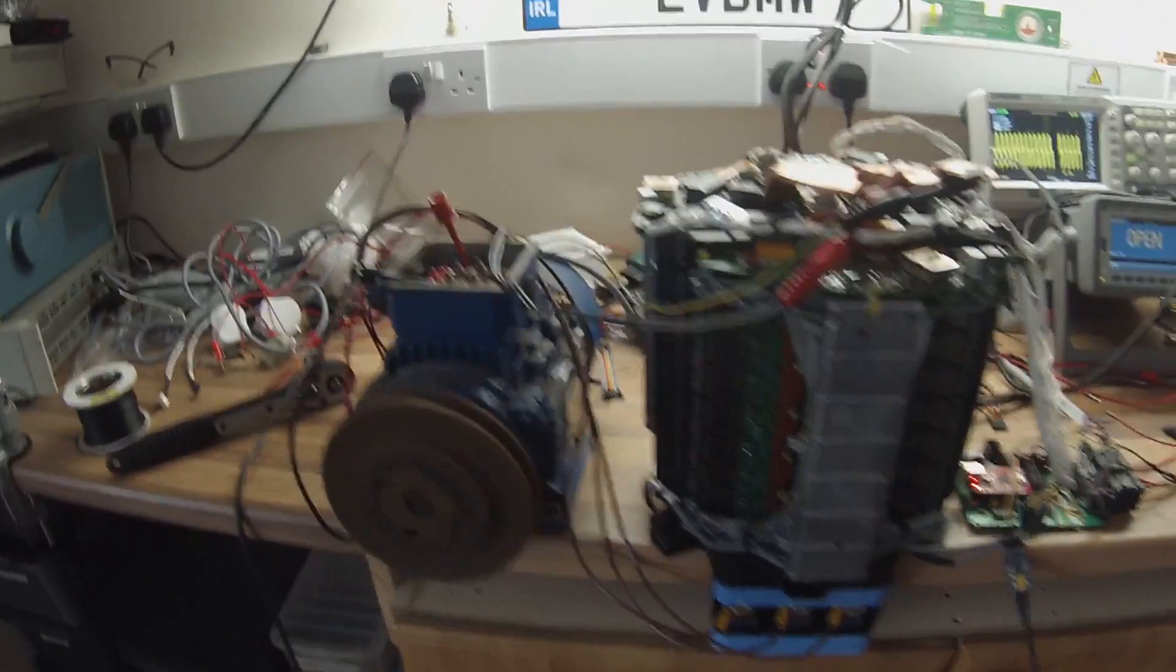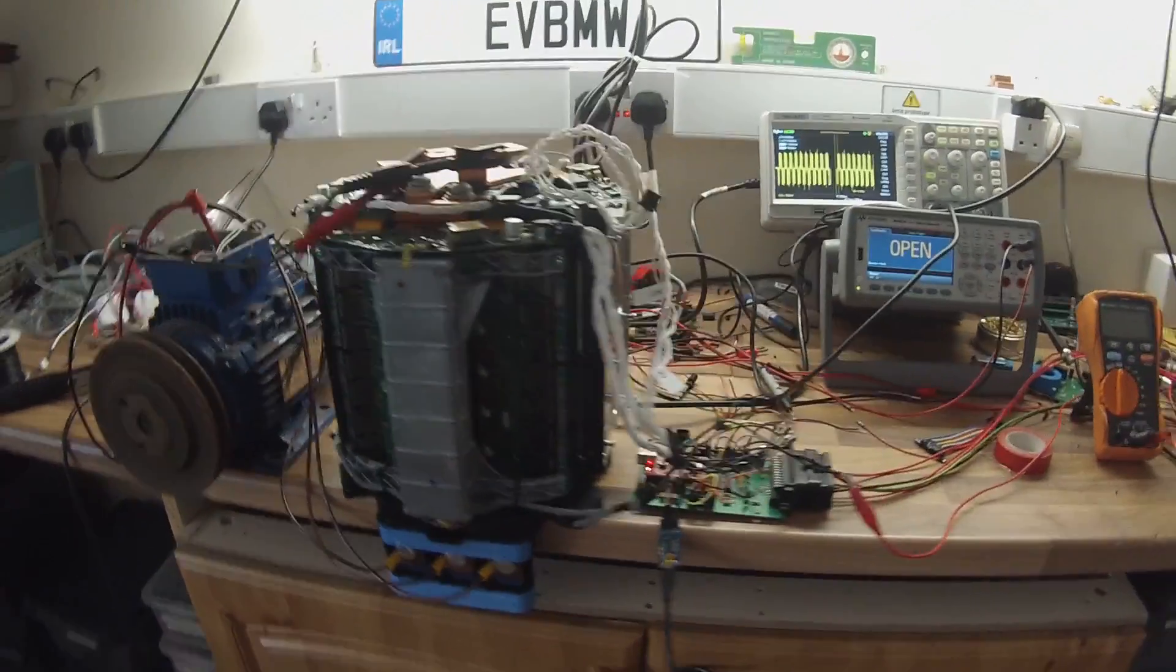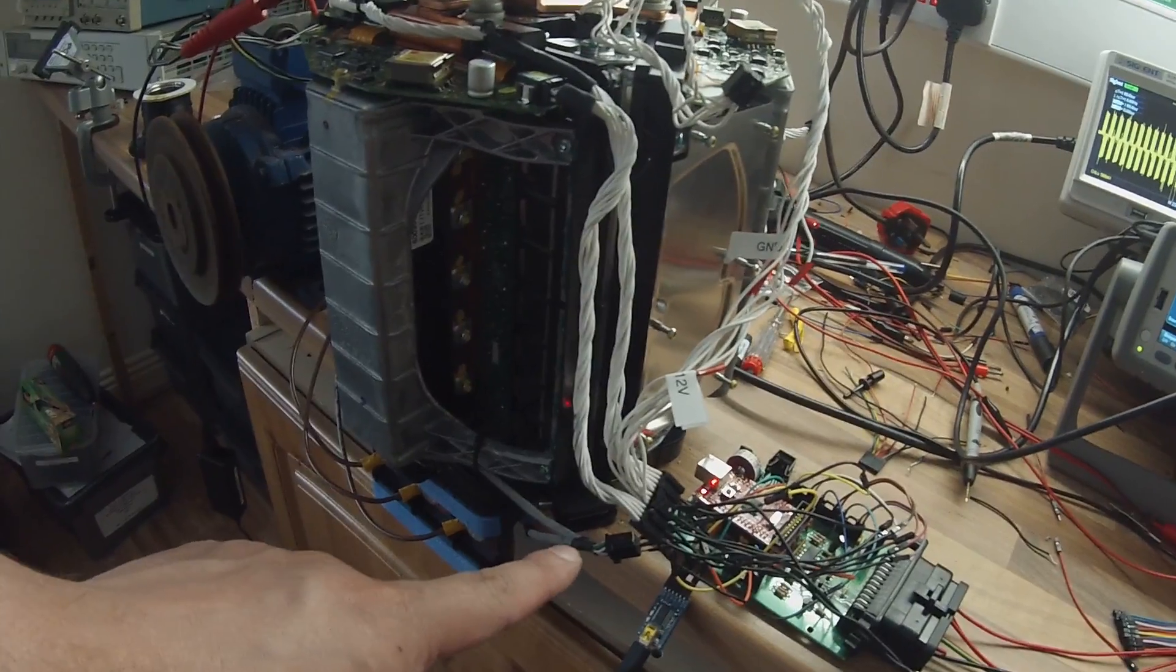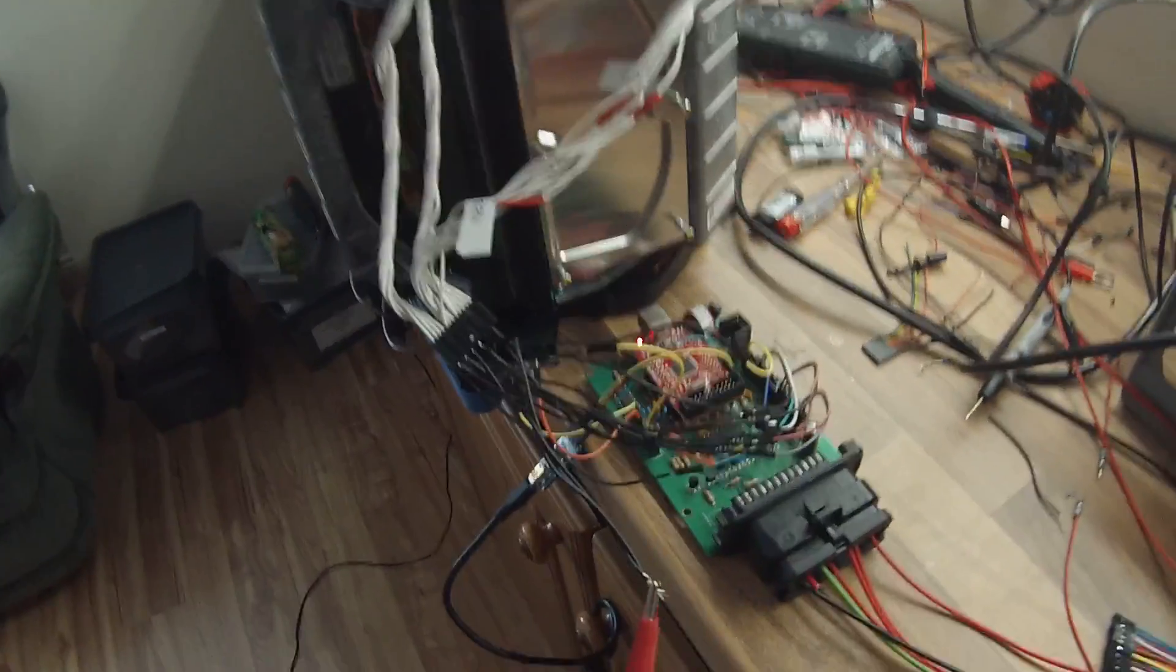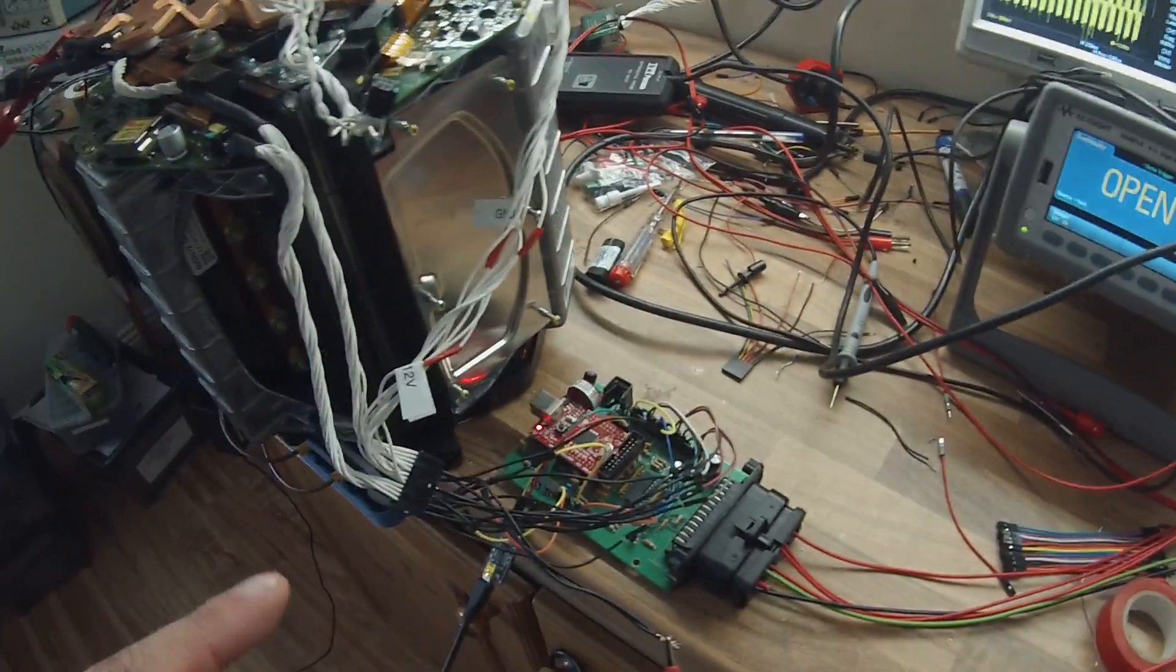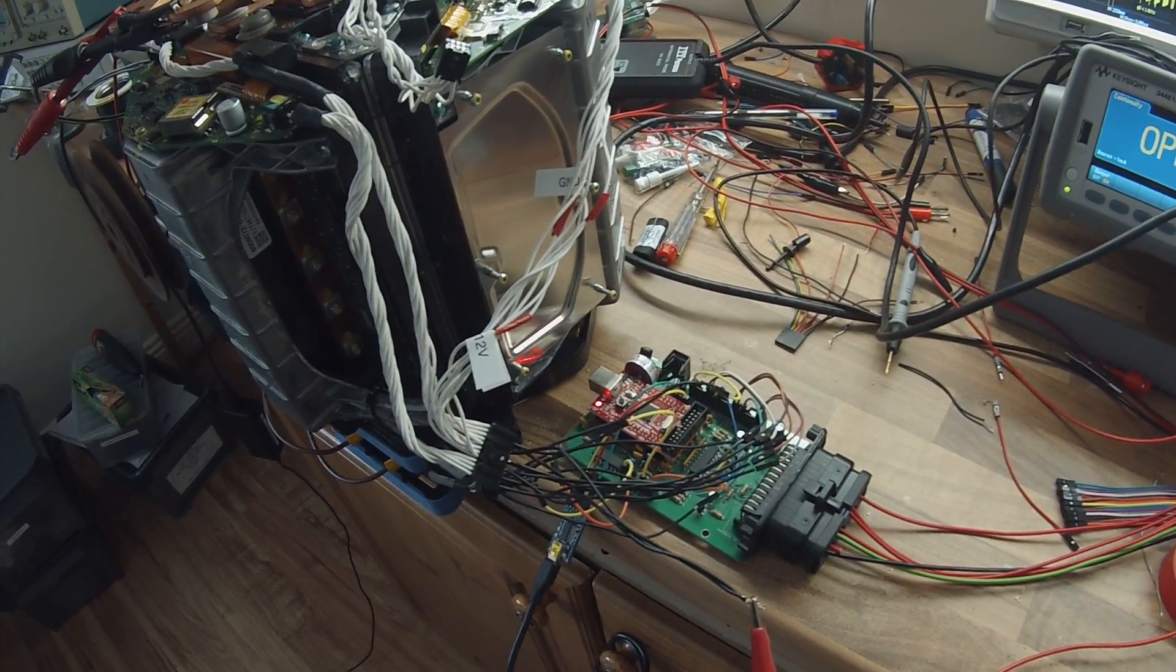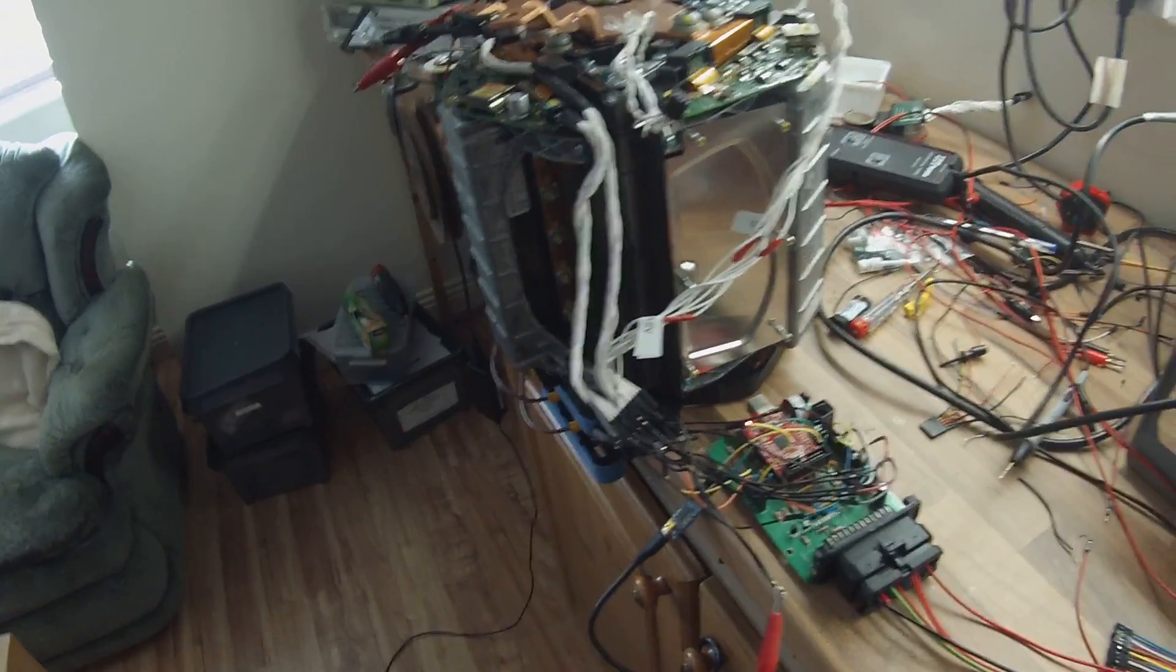We have it connected to our Tesla inverter. We have the IGBT drive connector and the current sensor connector from the Tesla inverter connected to our logic board, and we are running in open loop mode at the minute putting five Hertz into the system.